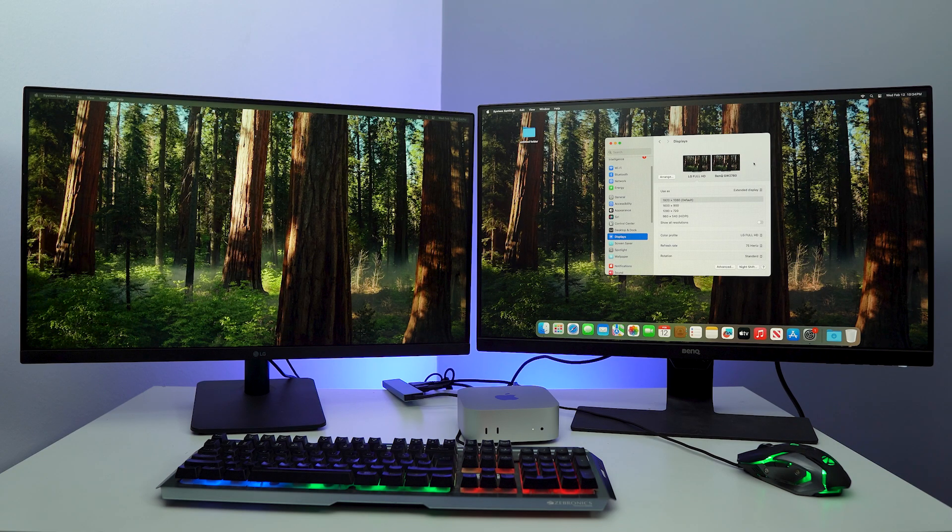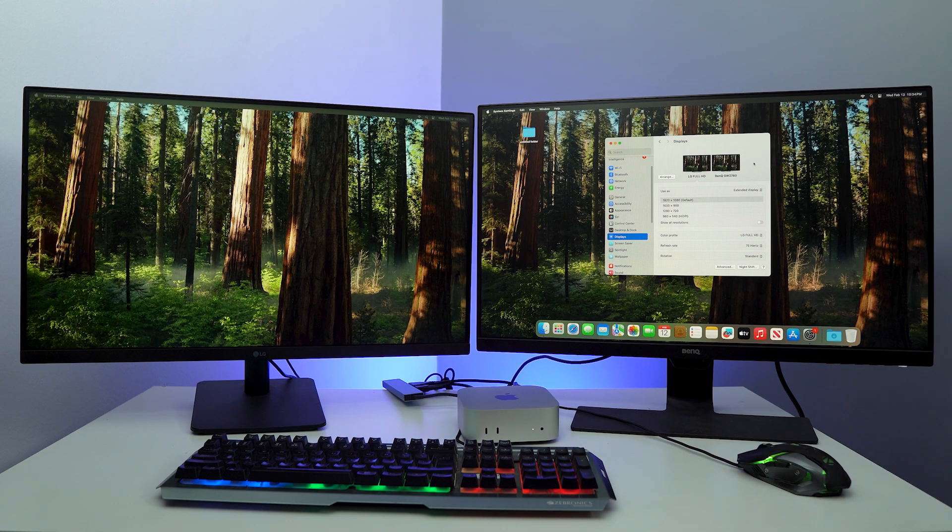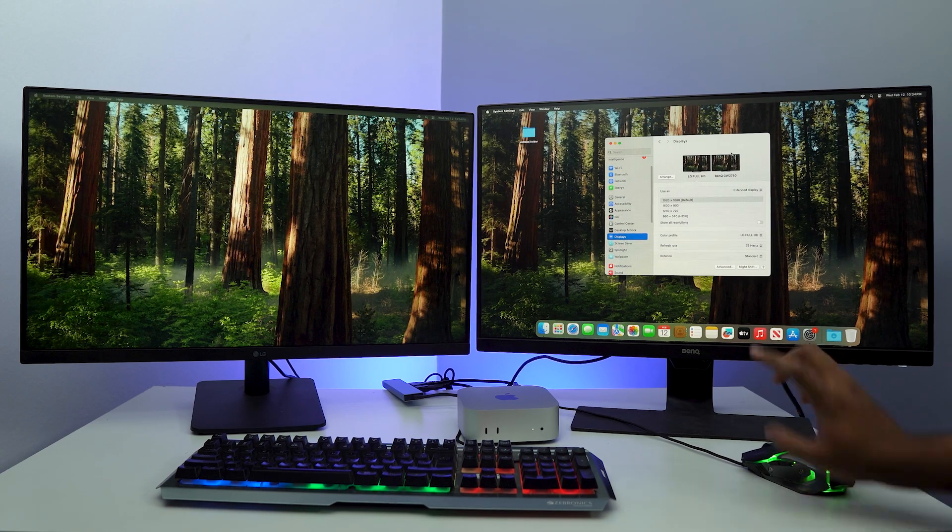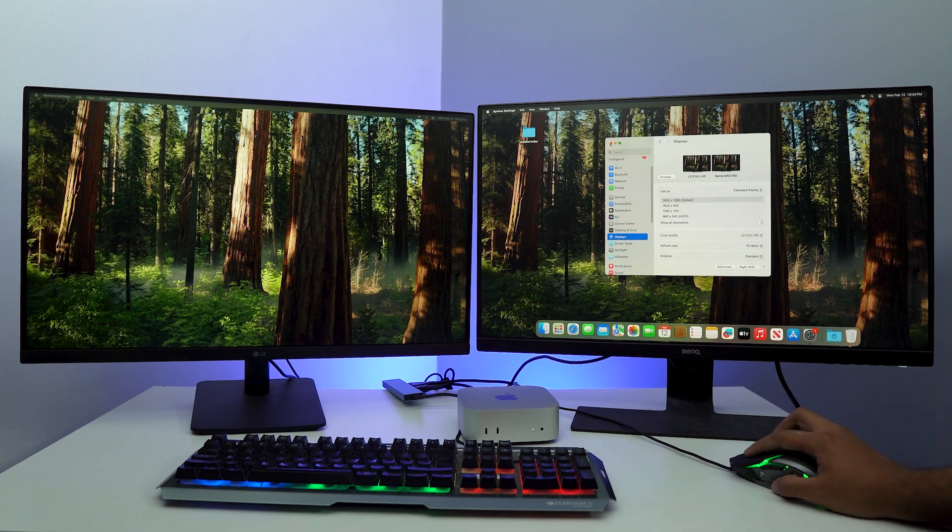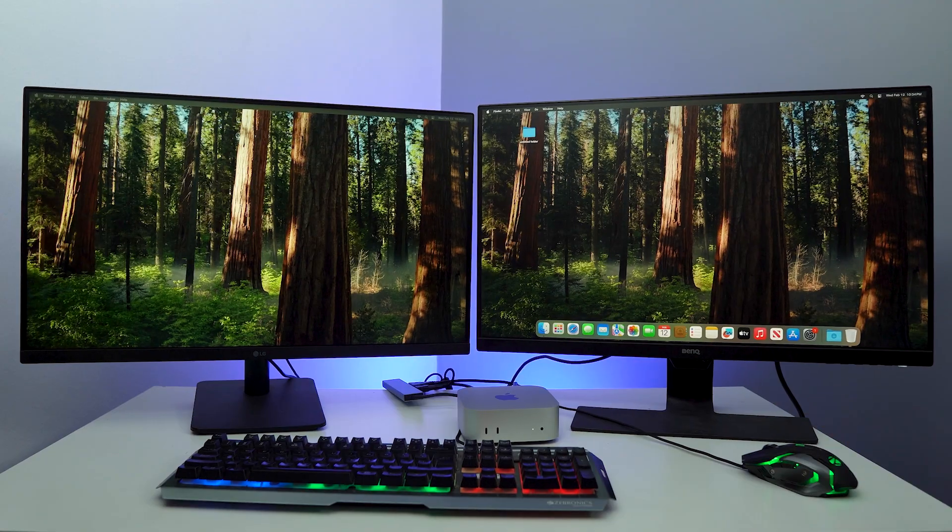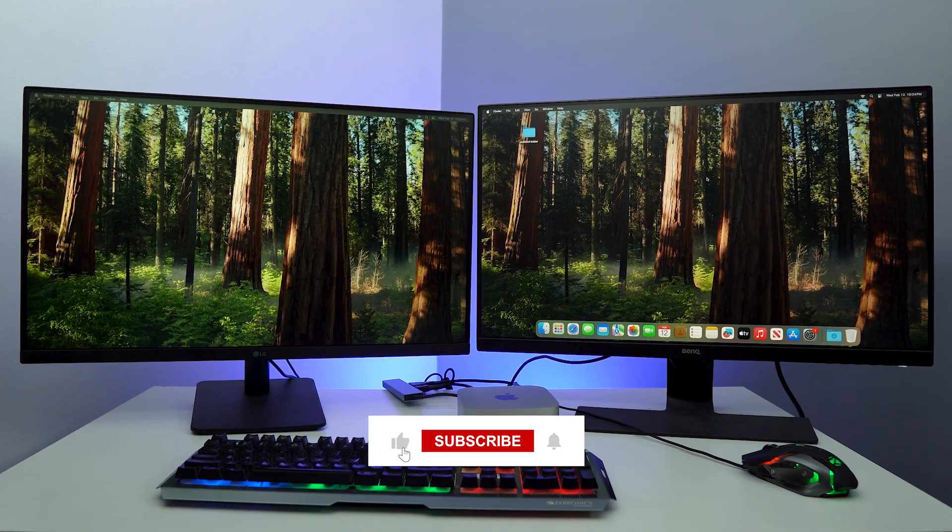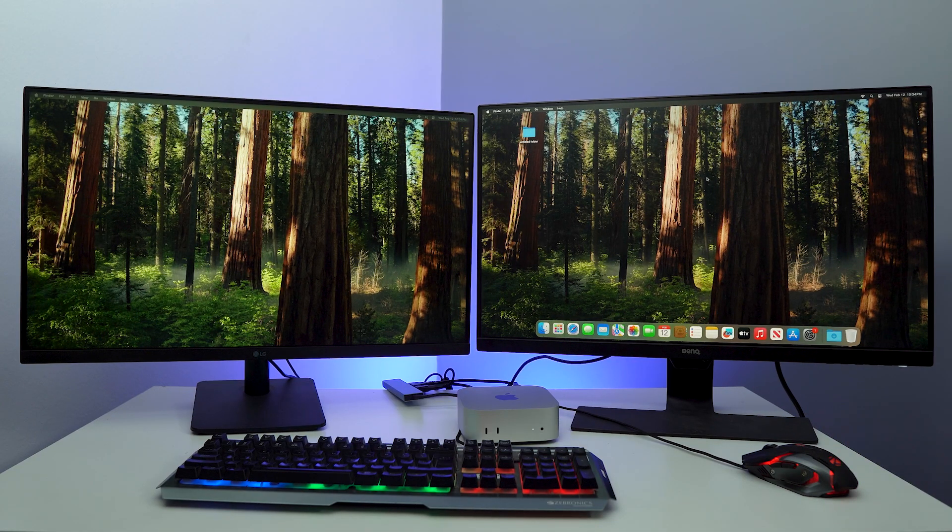The Mac Mini itself can actually support up to 6K displays, and if you are putting down two displays it can actually do 4K and 2K. So that is very useful as well. Hopefully you found this video helpful. If you have, drop a like, share and subscribe.